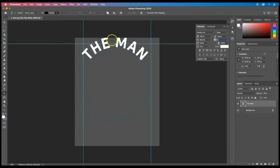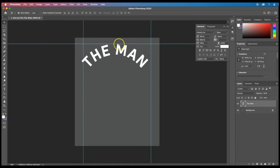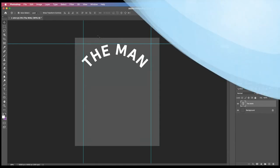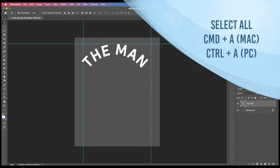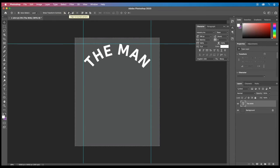Now that I have the text I want, I'm going to move it to where I want it to be. I'll click on my layer in the layers panel and move it down so that the top of the design is at that guideline. To center it, I'll use the shortcut Command A on Mac or Control A on PC to select all, then with my move tool I'll click the horizontal align center button. That puts it in the middle. Then Command D to deselect. So here I have my first line of text.